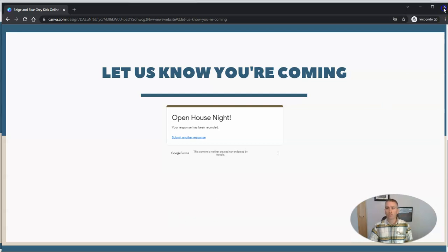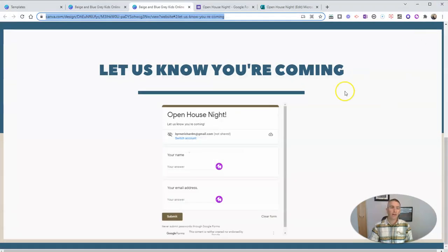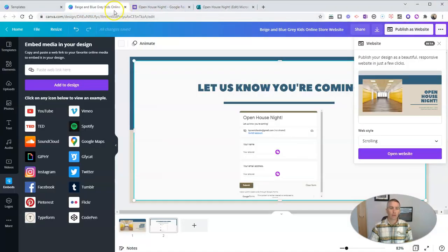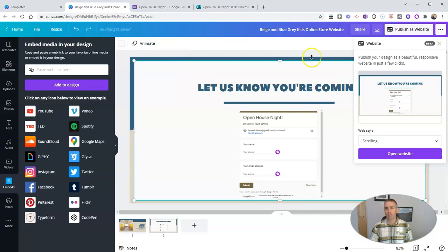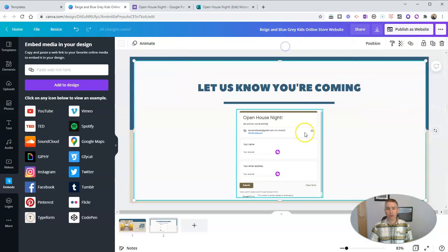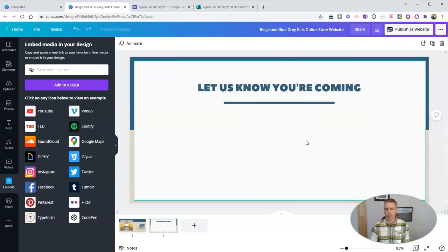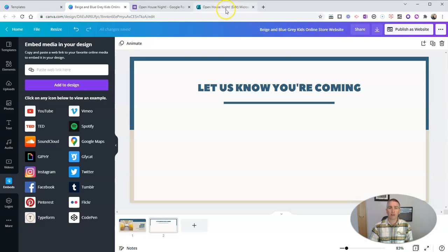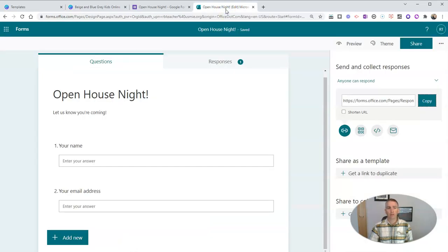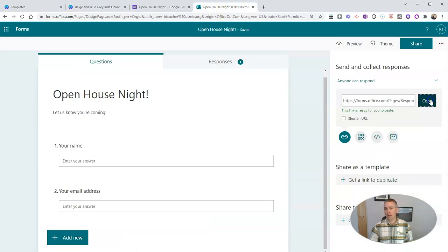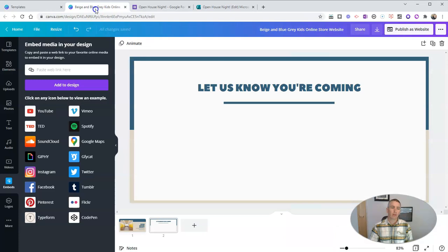Now it works the same way if you want to use a Microsoft form. It's the exact same process. Go to your Microsoft form, get your link to the form and make sure that anyone can respond. But copy that link.